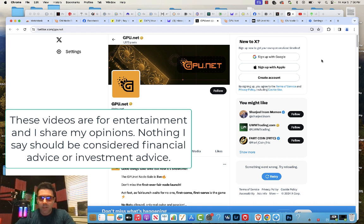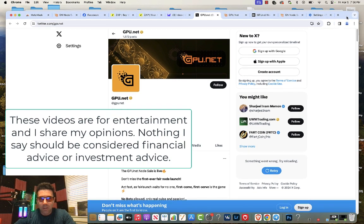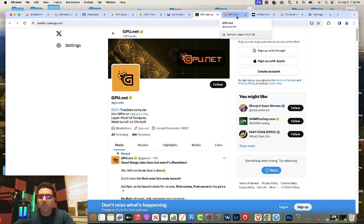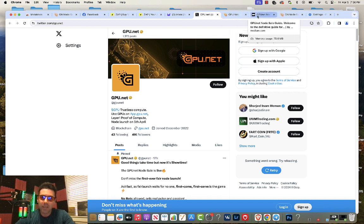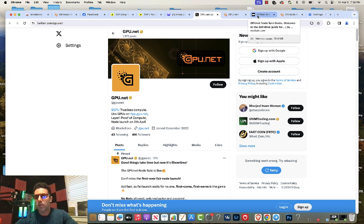In this video I'm going to show you how to buy the nodes for gpu.net. We just got into the node sale less than 24 hours ago and several of the tiers have already sold out. In fact, tier one sold out in three minutes and 45 seconds. But don't worry, you can still purchase the nodes of the higher tiers.